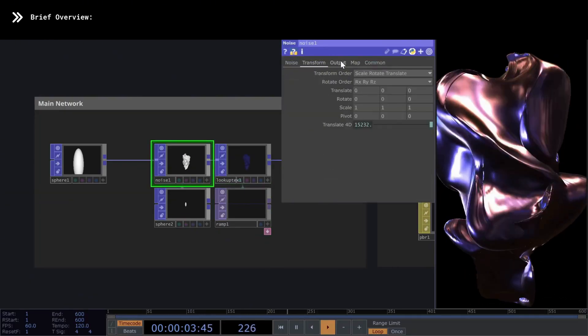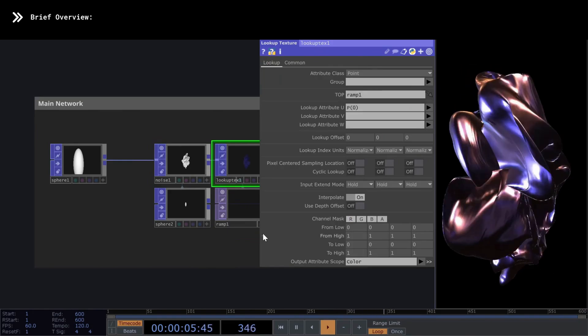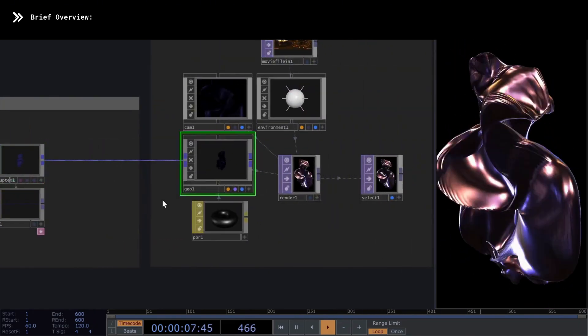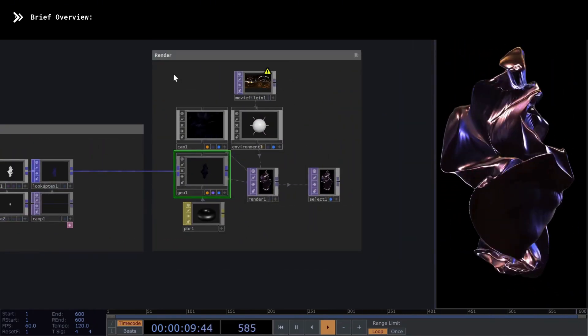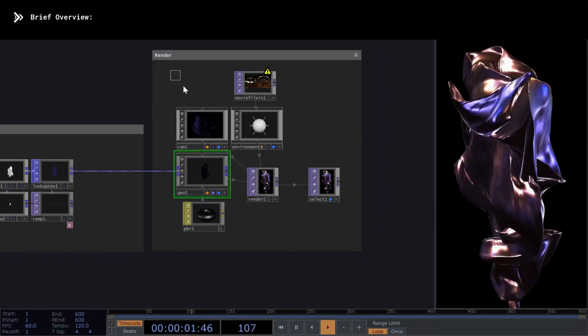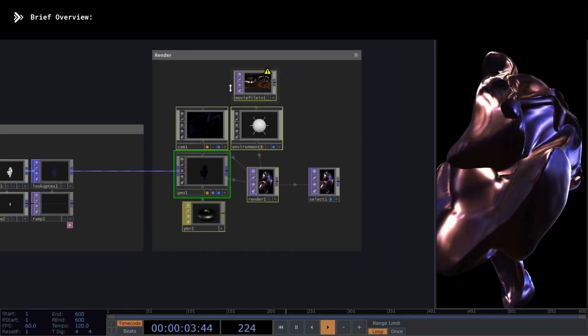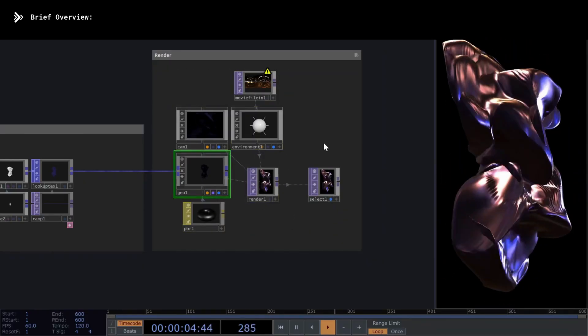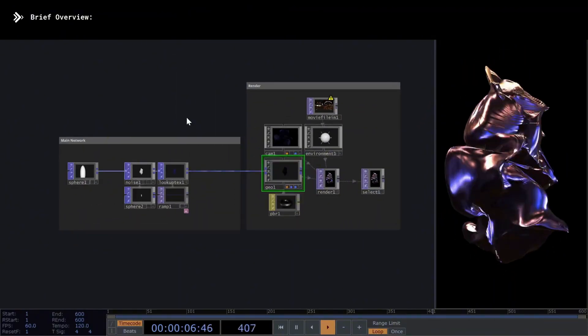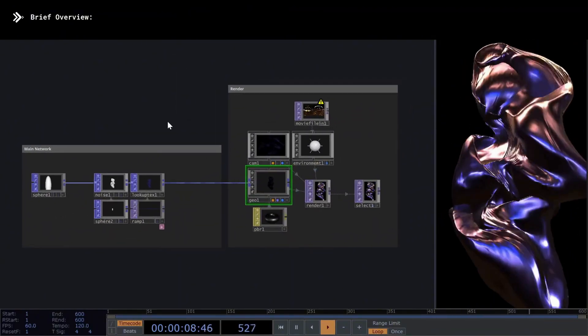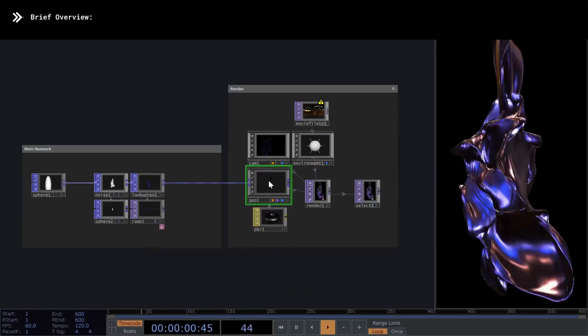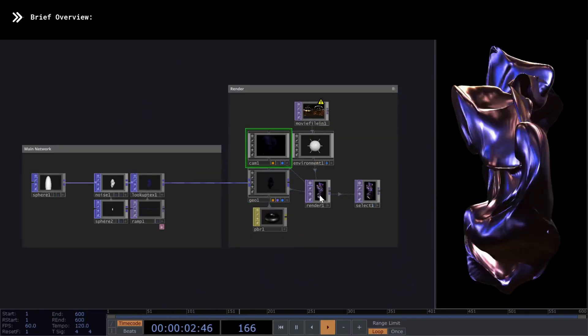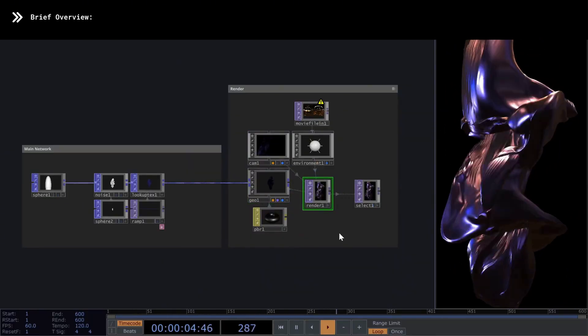Now, the lookup texture is connected to a GEO component, which is used to render the geometry. For those who are new to Touch Designer, I'll also explain later how that operator sequence works. For now, what's important to know is that in order to render any geometry, you must have a GEO, a camera, and a render top, which provides the final output.